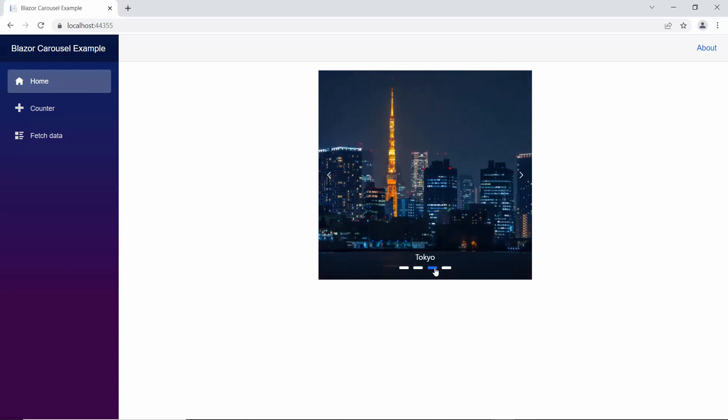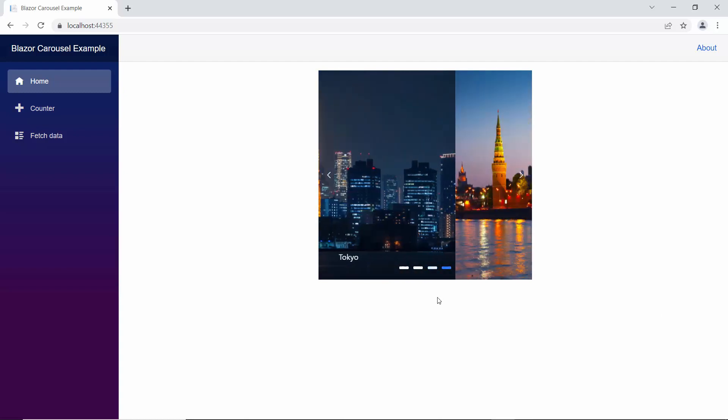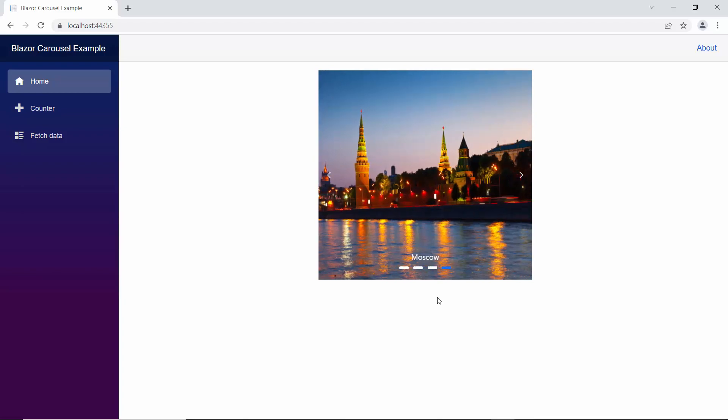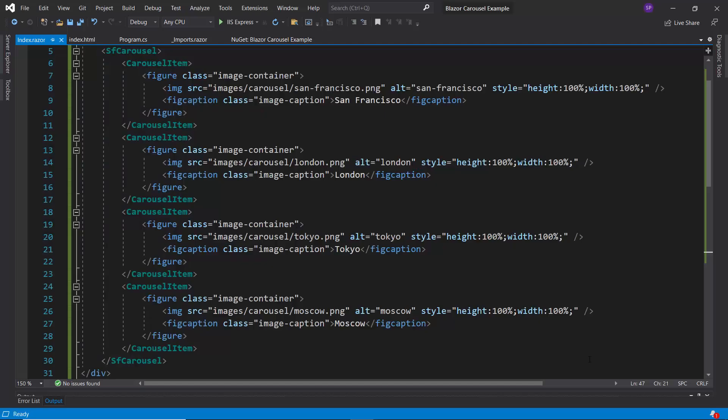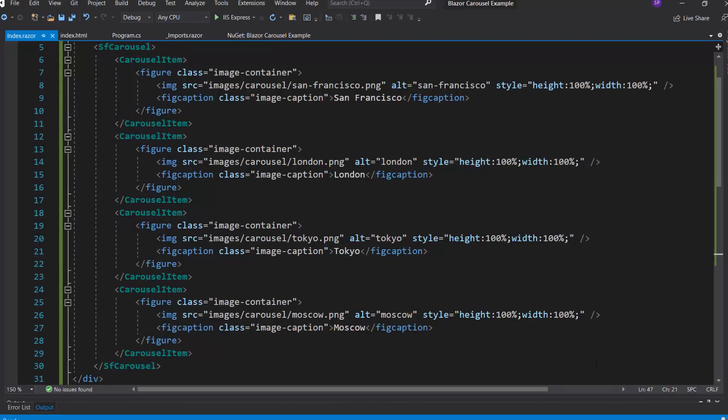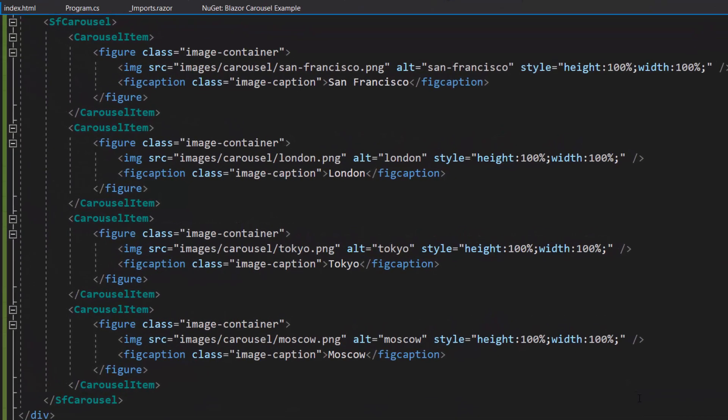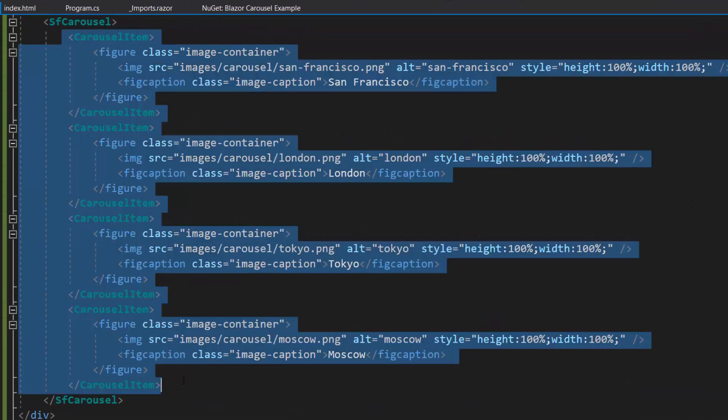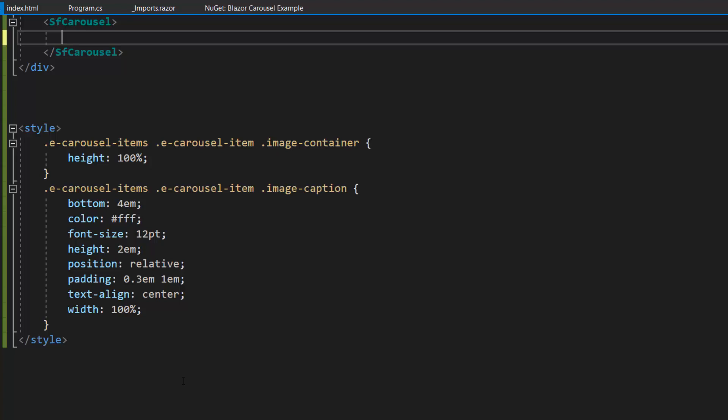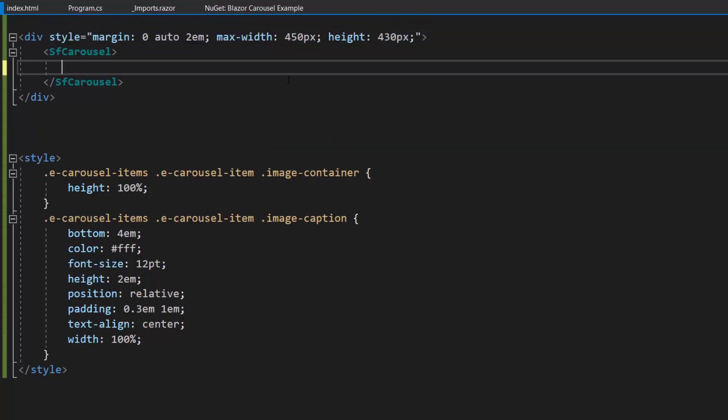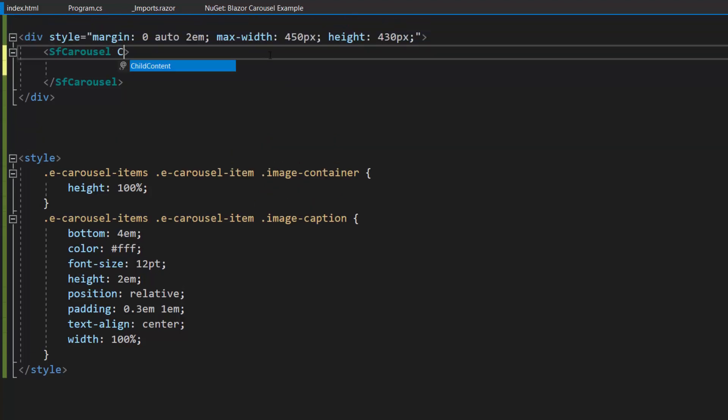Next, let's bind a data source to the Blazor carousel component. To continue further, I remove the existing carousel items from the Blazor carousel code and add the CSS class property to set class name for the carousel component.